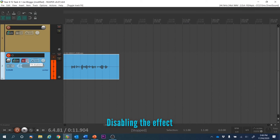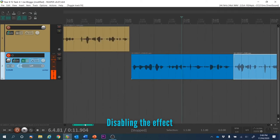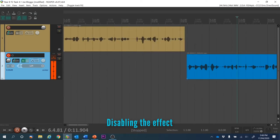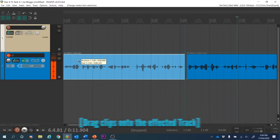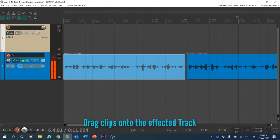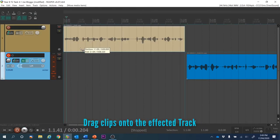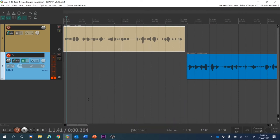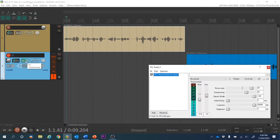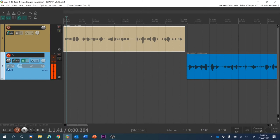You can actually disable the effect, or as I said, you could drag another clip onto that track and it would also be affected. That's how you deal with the track effects area — it applies the effect to anything on that track.